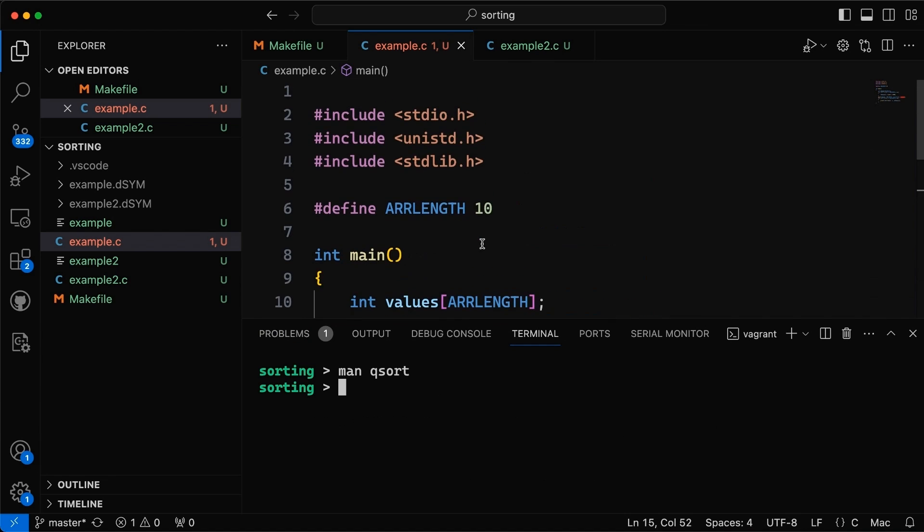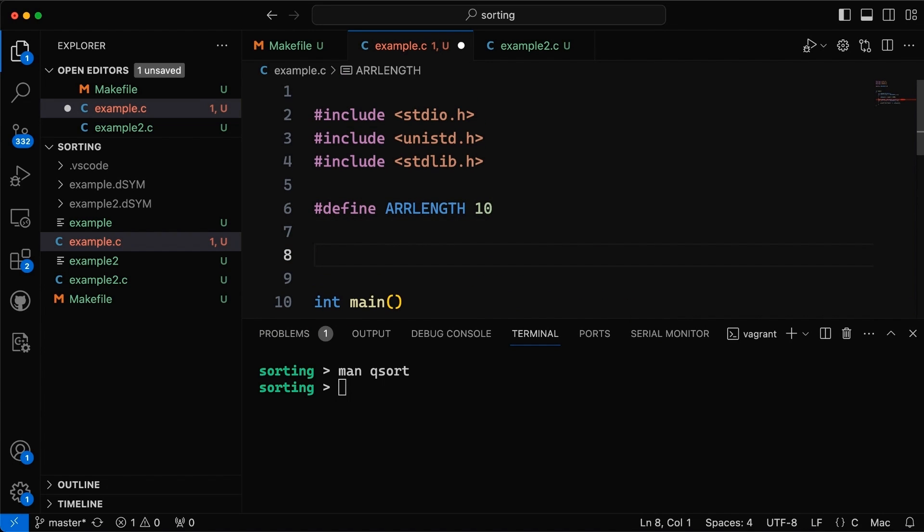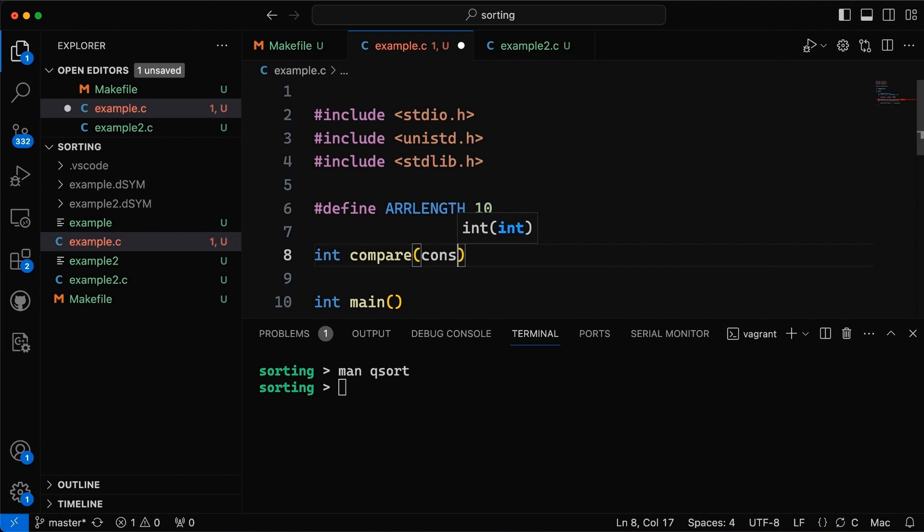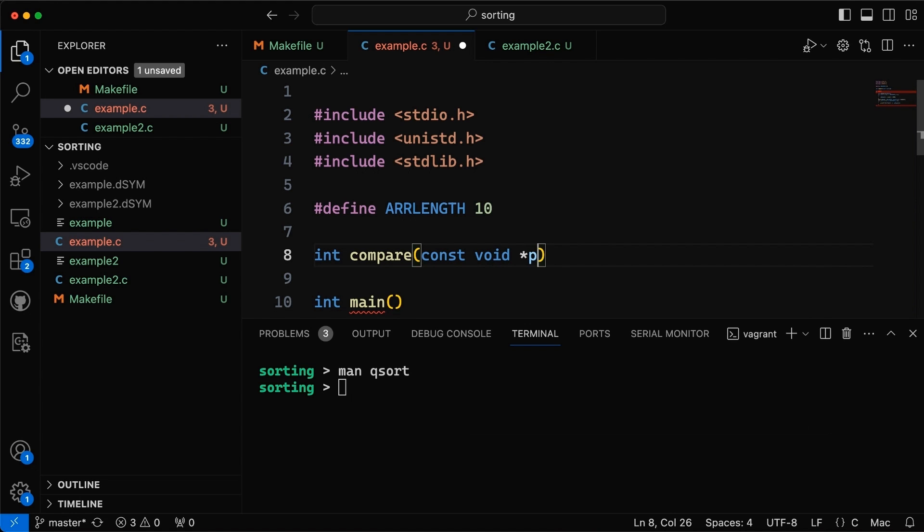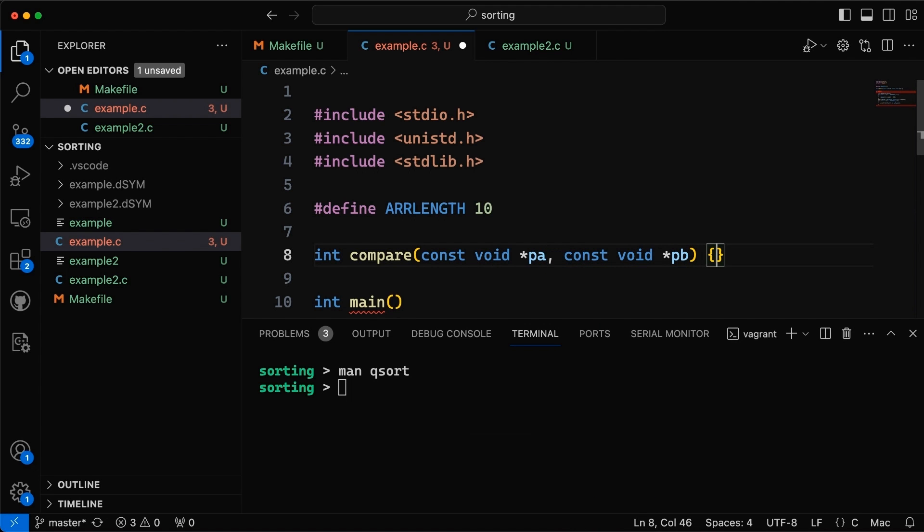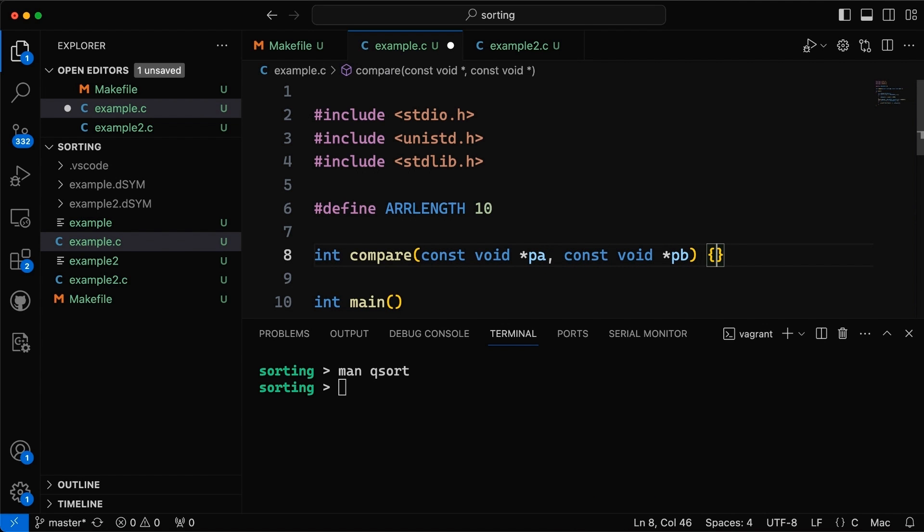So now let's just pop up here and let's create a compare function. This is going to tell us how to compare these two integers. So we'll make it int compare like this and basically it's going to take in a const void pointer, I'm going to call it pa. We call it whatever we want. const void pointer pb. So it's comparing a and b and it's a pointer to a and b.